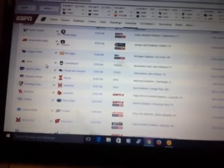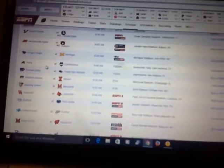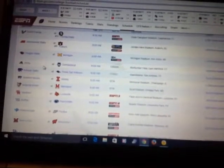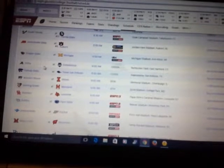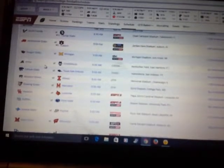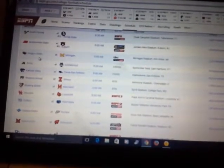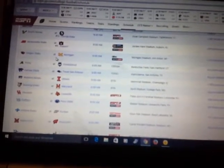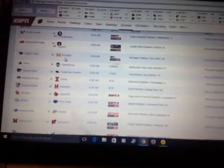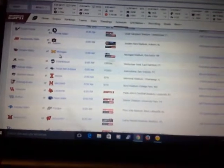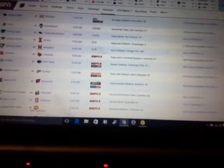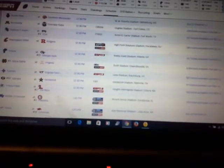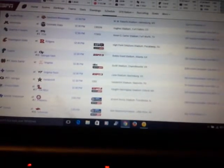There are two Big Ten and Pac-12 clashes. One is Oregon State at Michigan in Big House. The other is in the afternoon, Michigan State hosting Oregon.